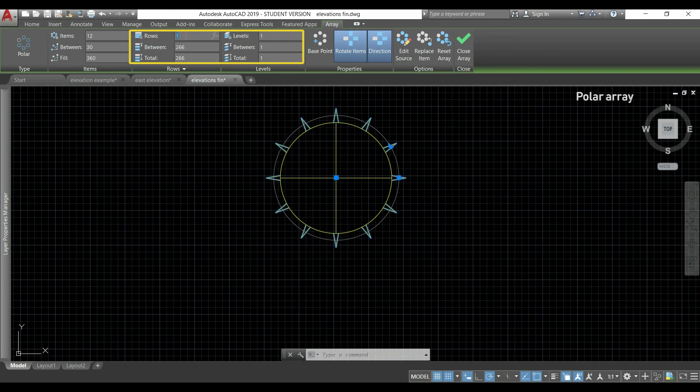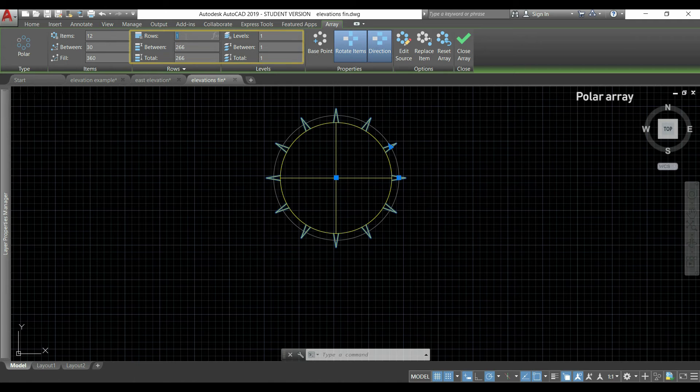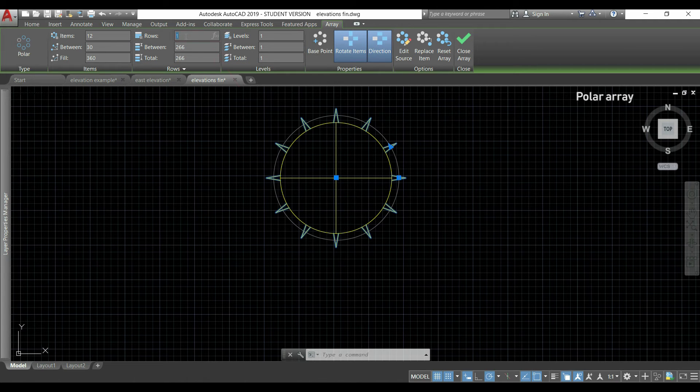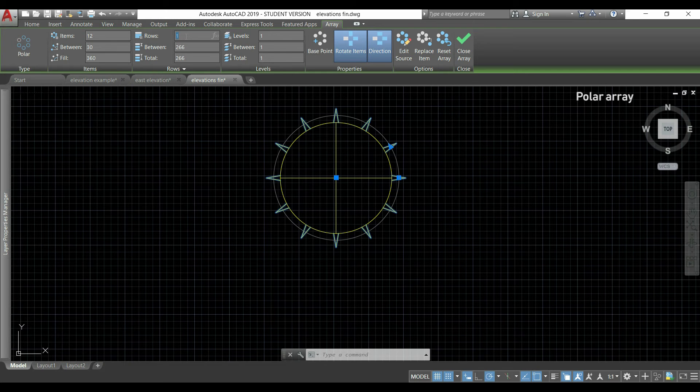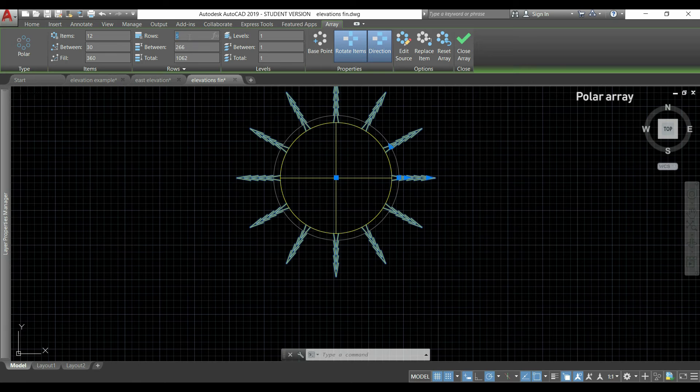Now let's look to this part of the ribbon where it says rows. It is set as one because I only have items displayed around the circle line.